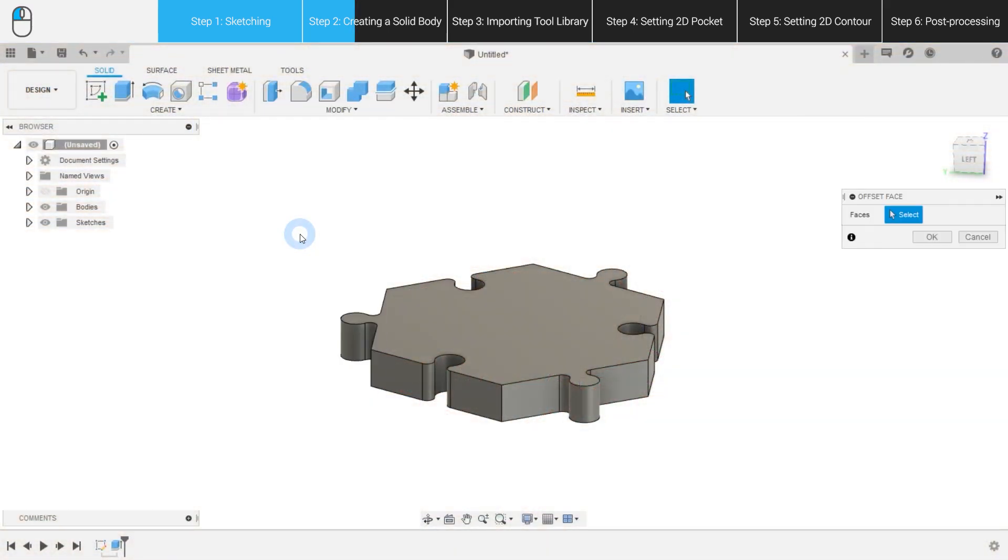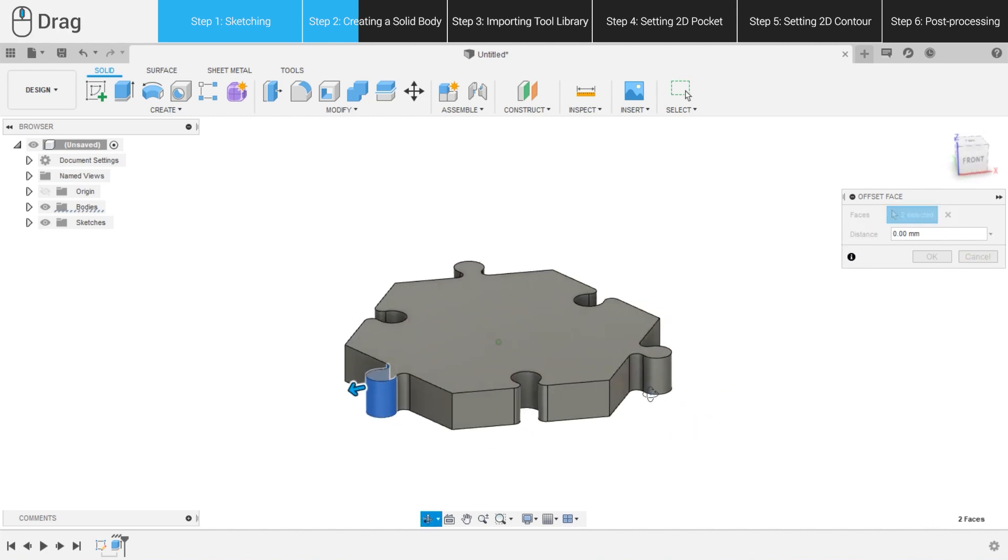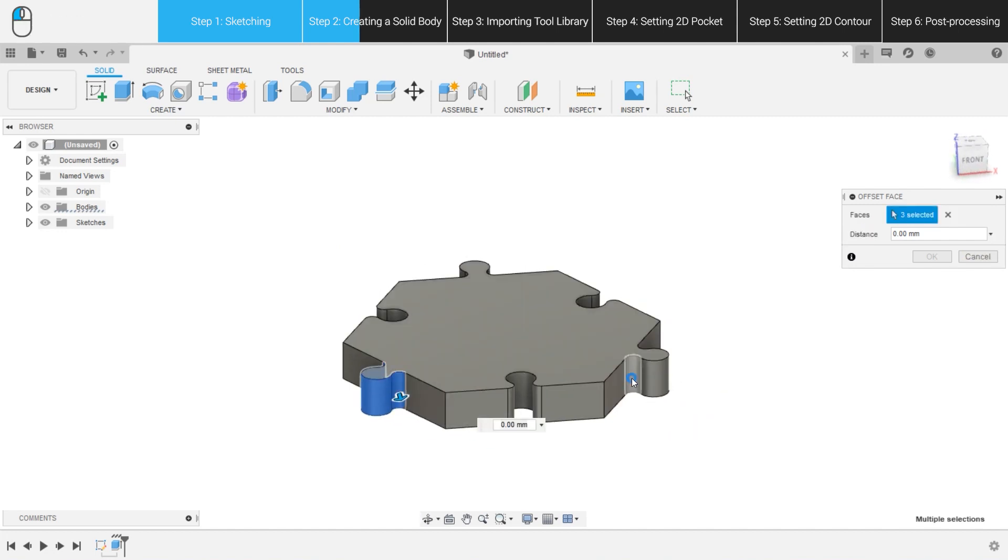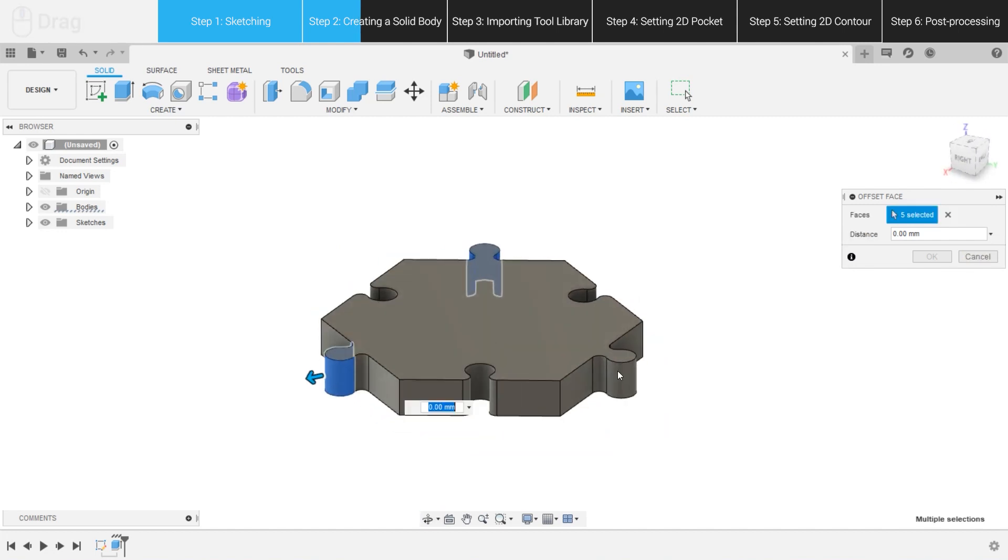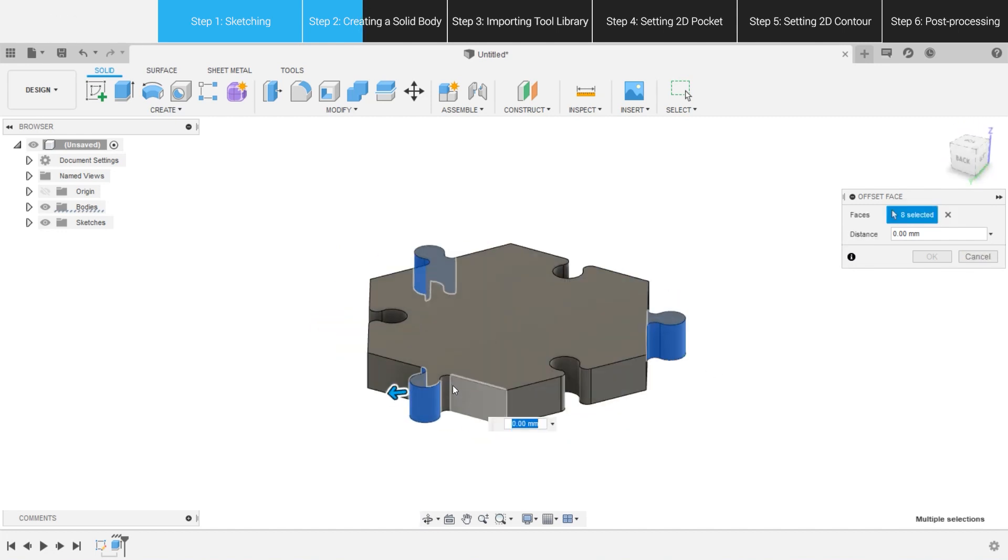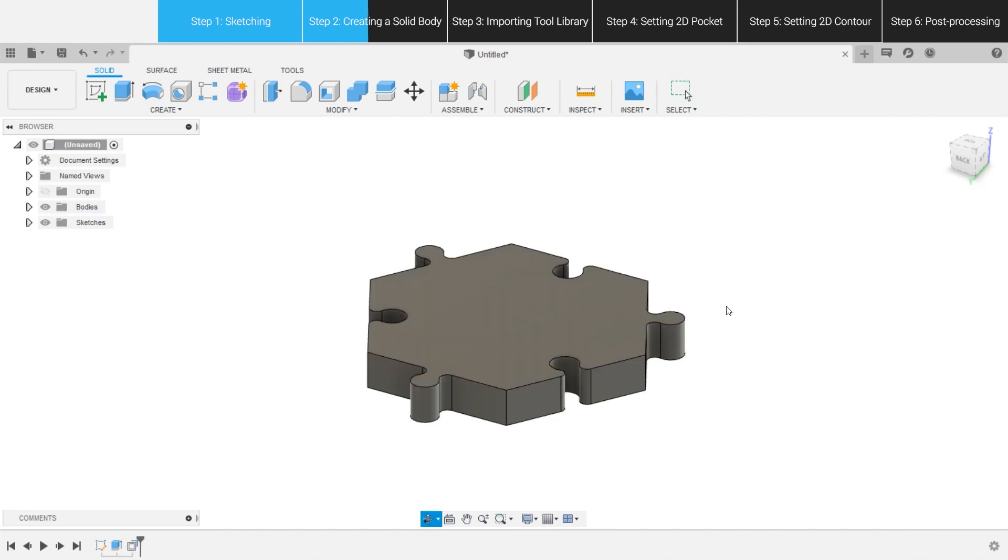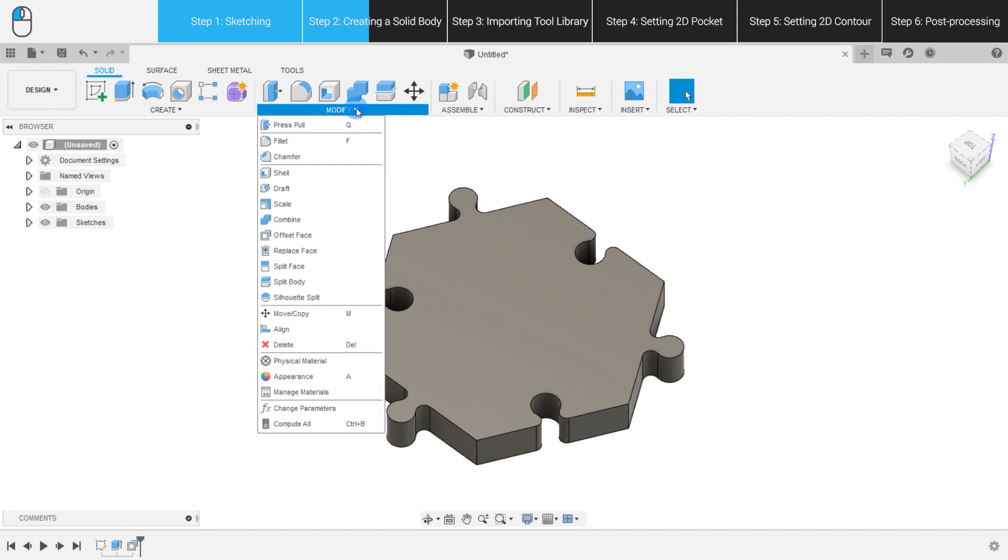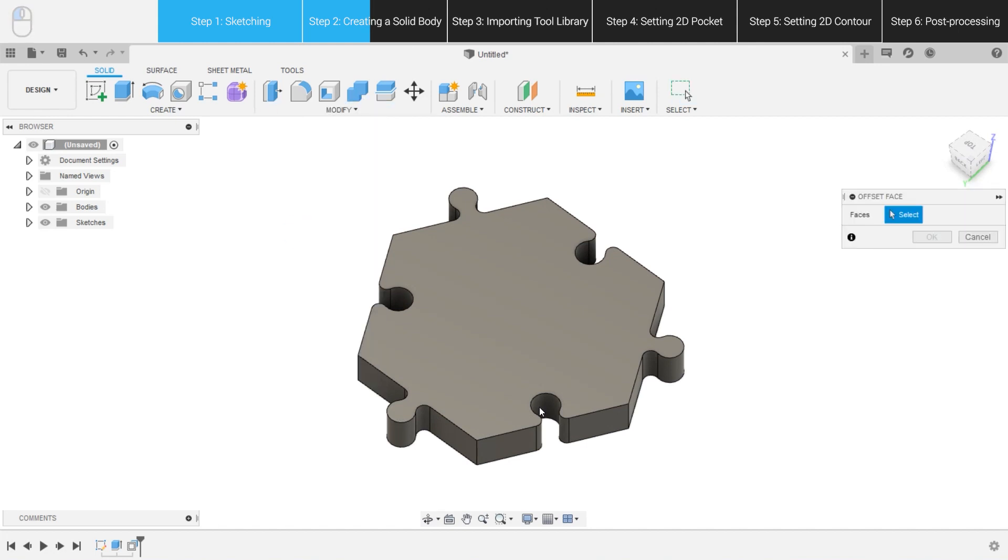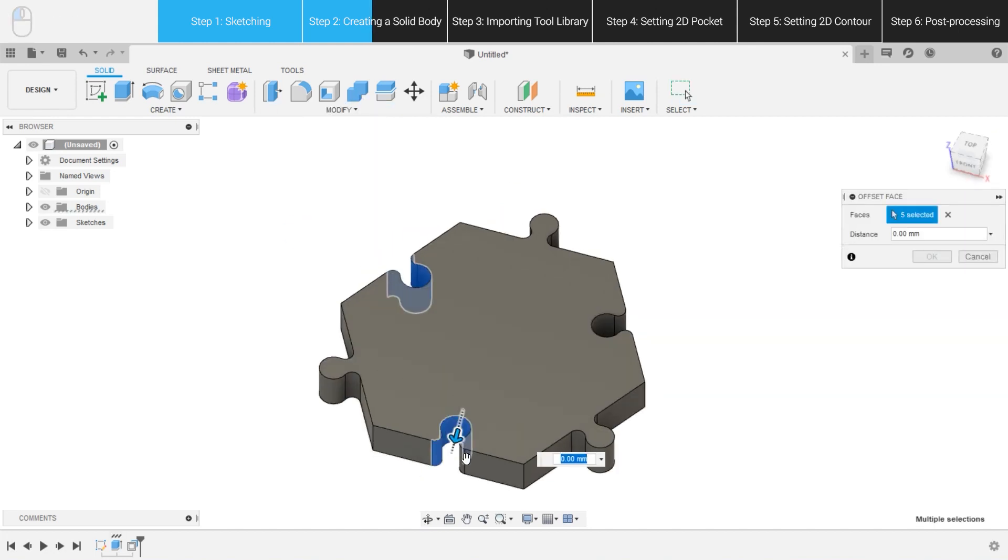Select Offset Face under Modify. Select the faces of the tenons, and set the offset distance to minus 0.2 mm. In the same way, adjust the mortise faces, too.